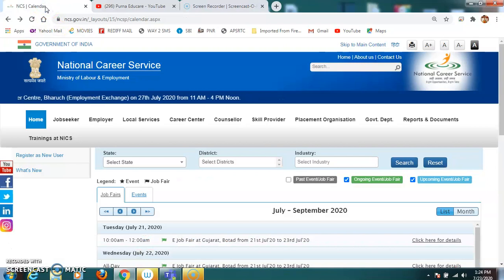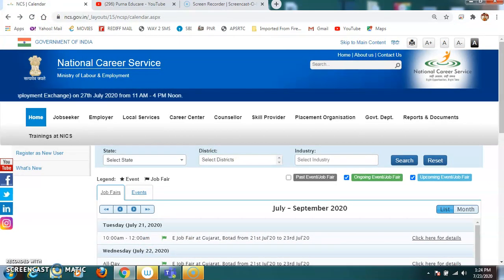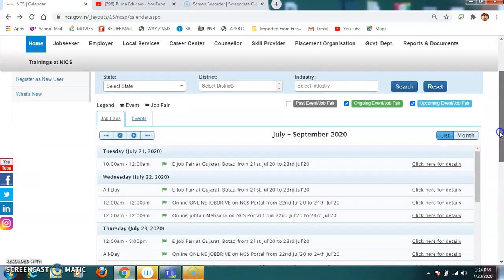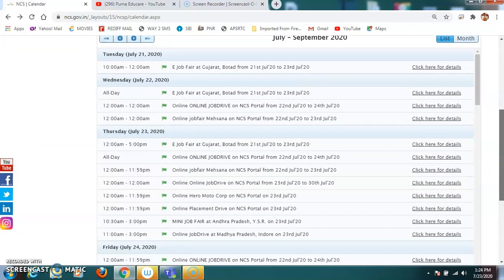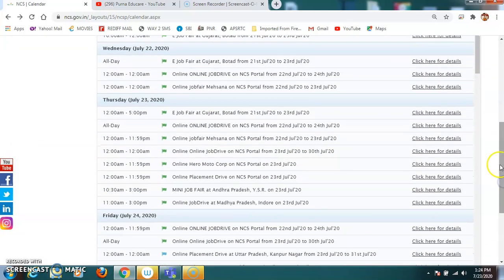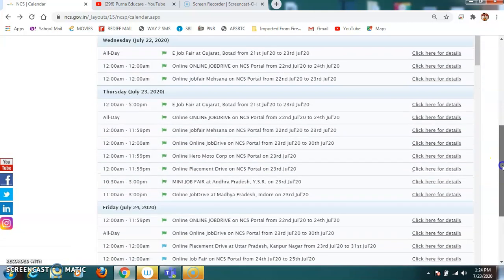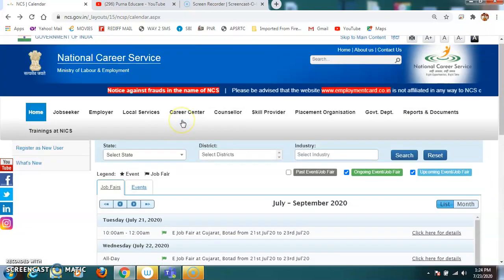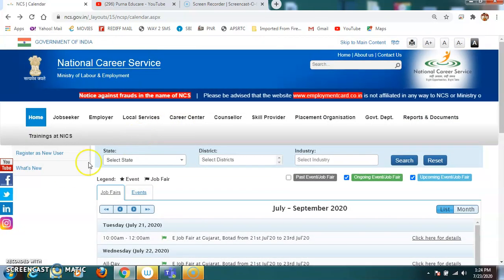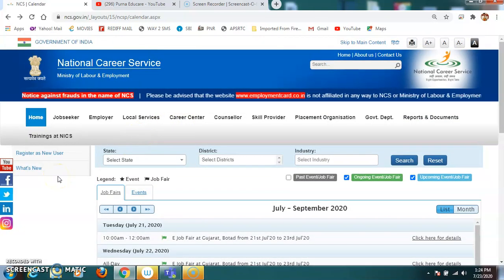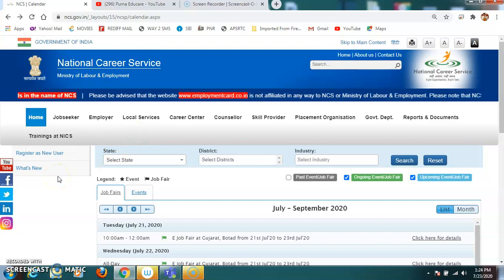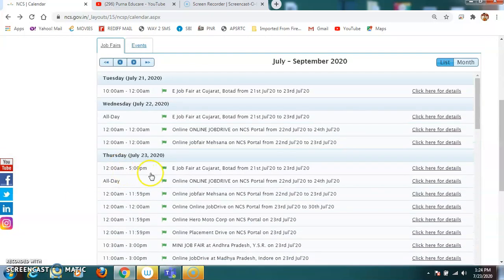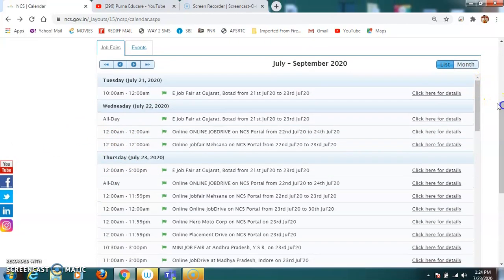So moving to the main content of the video, today our content is about job fairs happening throughout India on online mode. So due to the pandemic situation, as many people are not really familiar to attend the job fairs on certain locations, since this is a pandemic and the scope of spreading corona is more, NCS, the National Carrier Services, the Ministry of Labour and Employment, the Government of India has initiated online job fairs. So let us check, let us see the list happening.